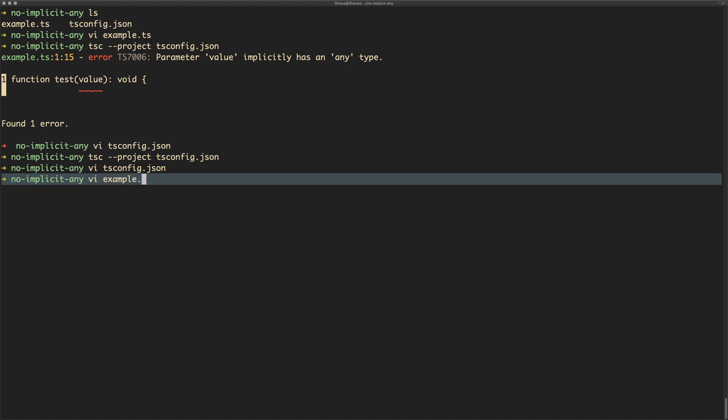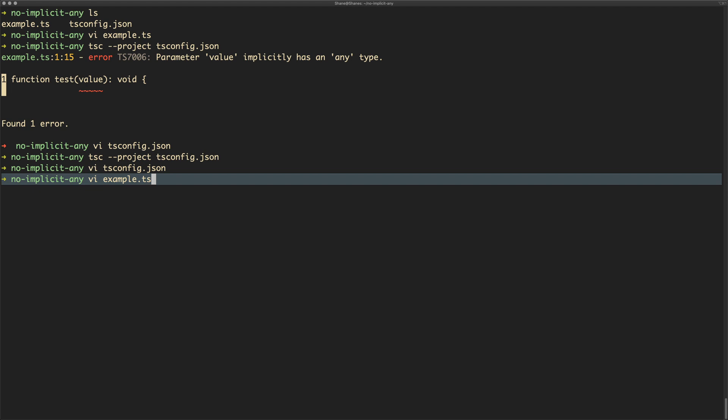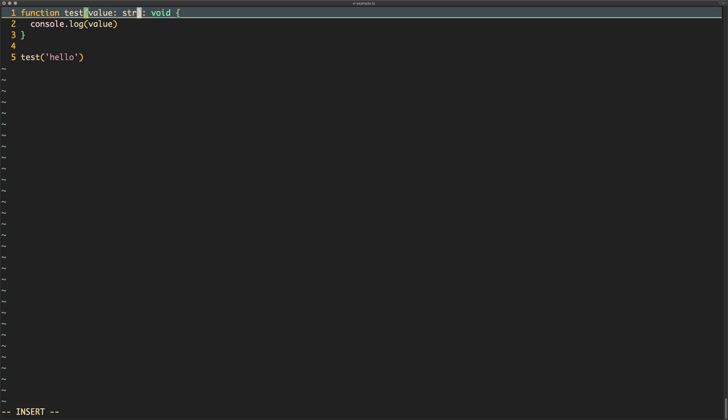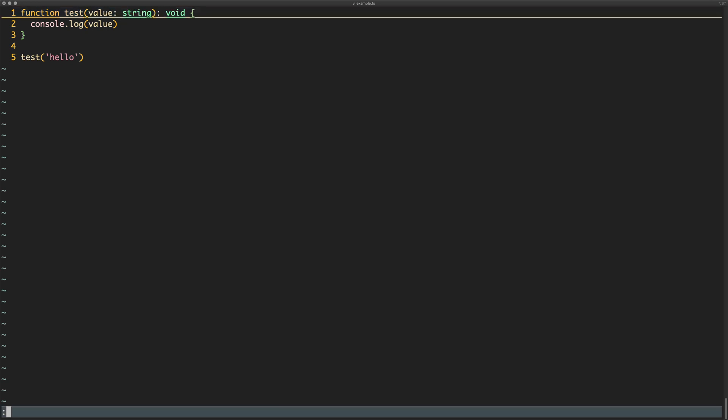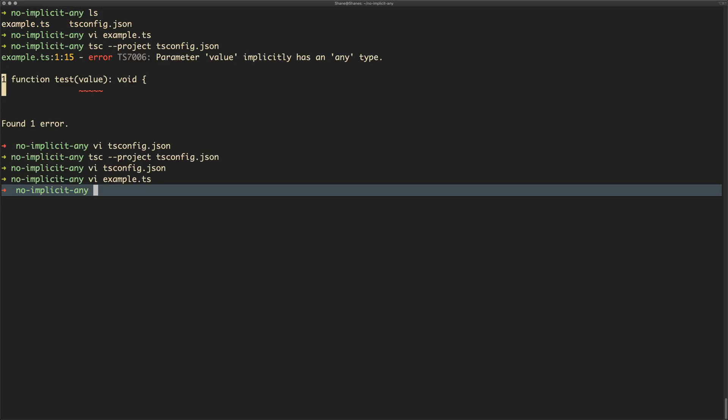So let's try and make example.ts compliant. The way we can do that is here we'll take this value parameter and we can give it a type like that—we'll just say it's a string. Okay, so now there is no longer the implicit type of any because it has the explicit type of string.